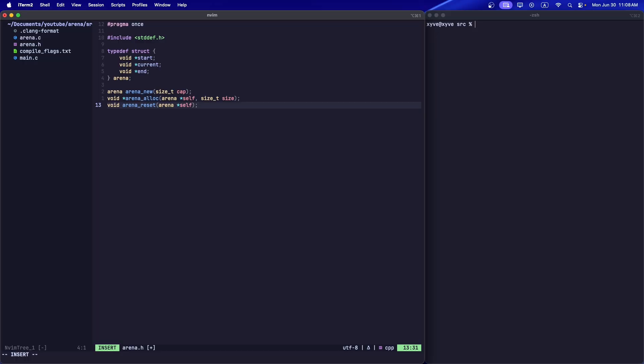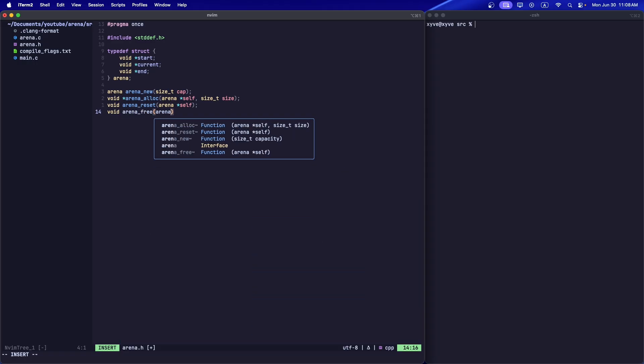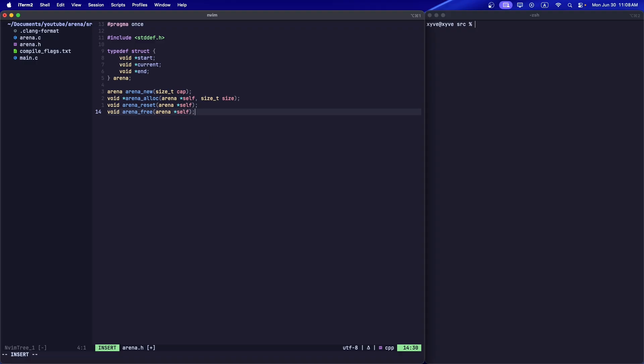Here we reset the arena. This means we actually just assign the start variable to the current variable. This is going to cause any subsequent allocations to just override the previous data. This is good if we're going to reuse the arena and we don't want to create a new arena or free it, because that takes processing time. And finally, arena free - this frees the entire arena.